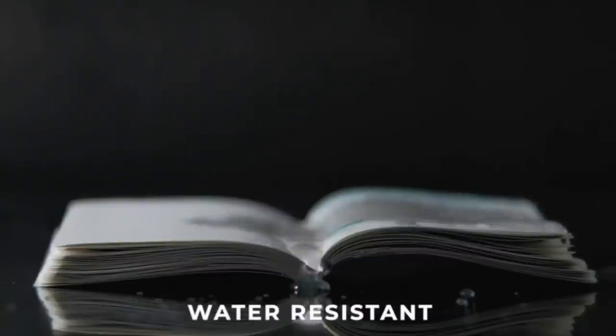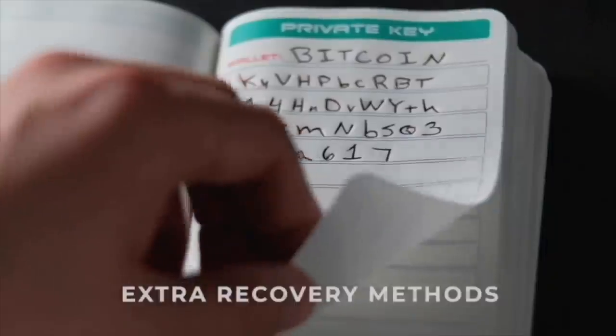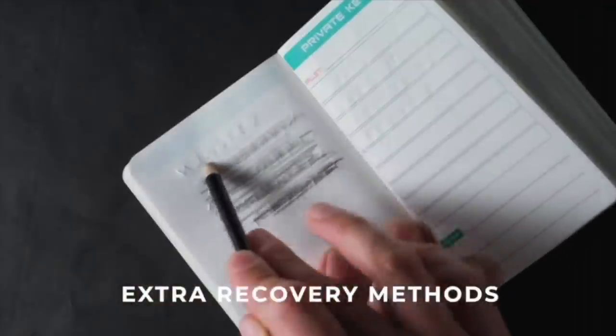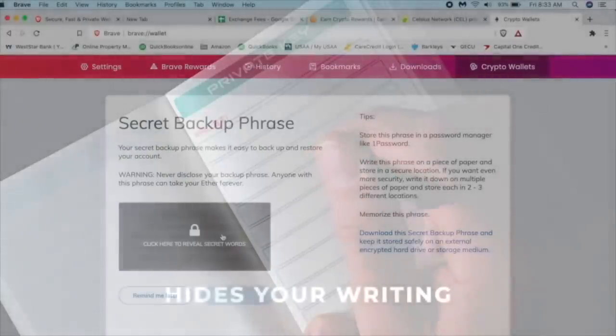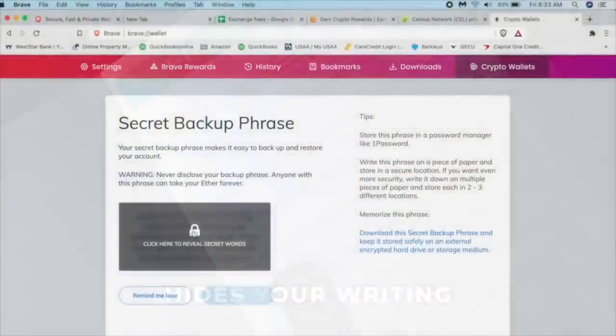I'm going to click here to reveal the words and I'm going to write these down in my stone book. If you don't have a stone book, it's pretty simple.